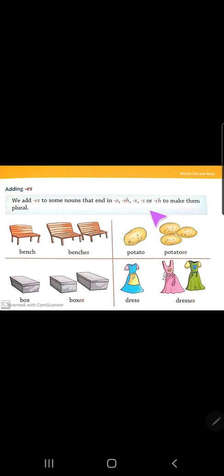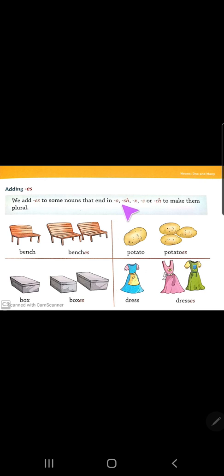Now students, where do we add 'es'? We add 'es' to some nouns that end in o, s, sh, x, or ch to make them plural. You need to remember: if a word ends in any of these — o, s, sh, x, ch — you add 'es' to make it plural.